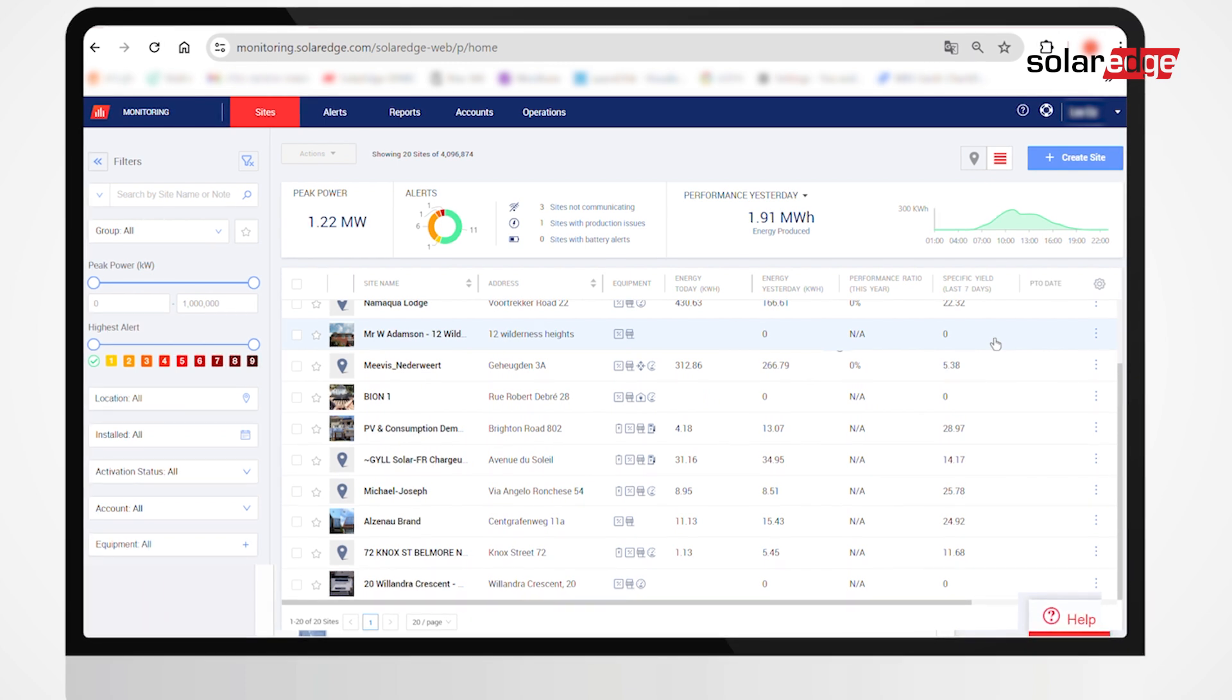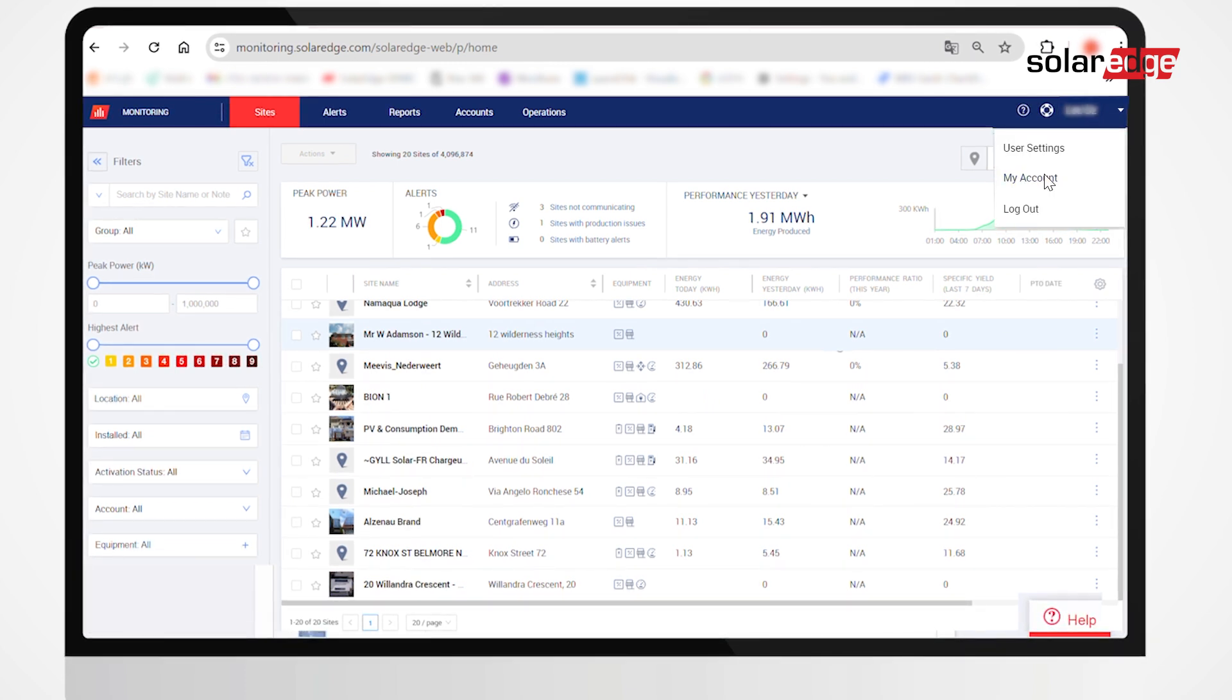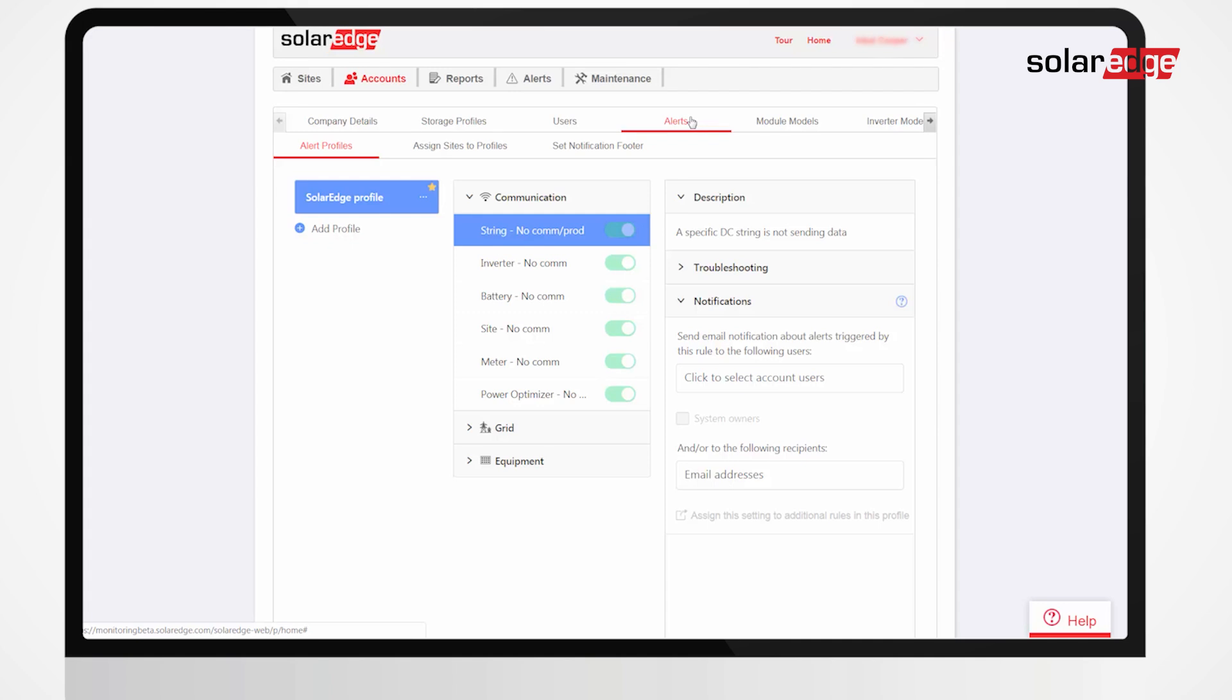Start by clicking your username and select My Account. Click the Alerts tab.